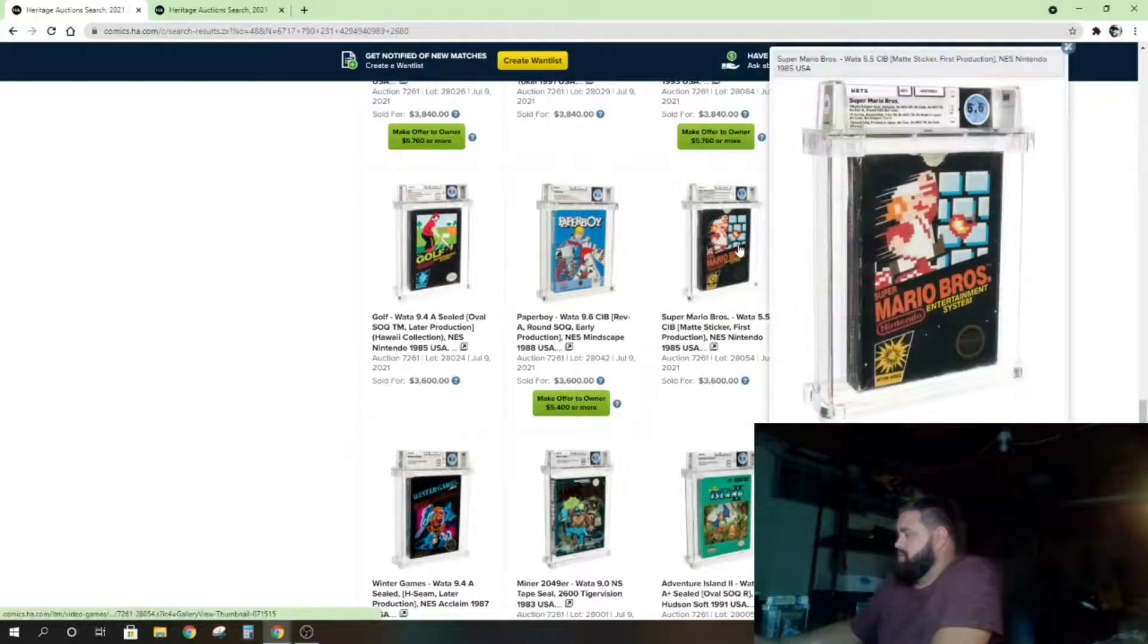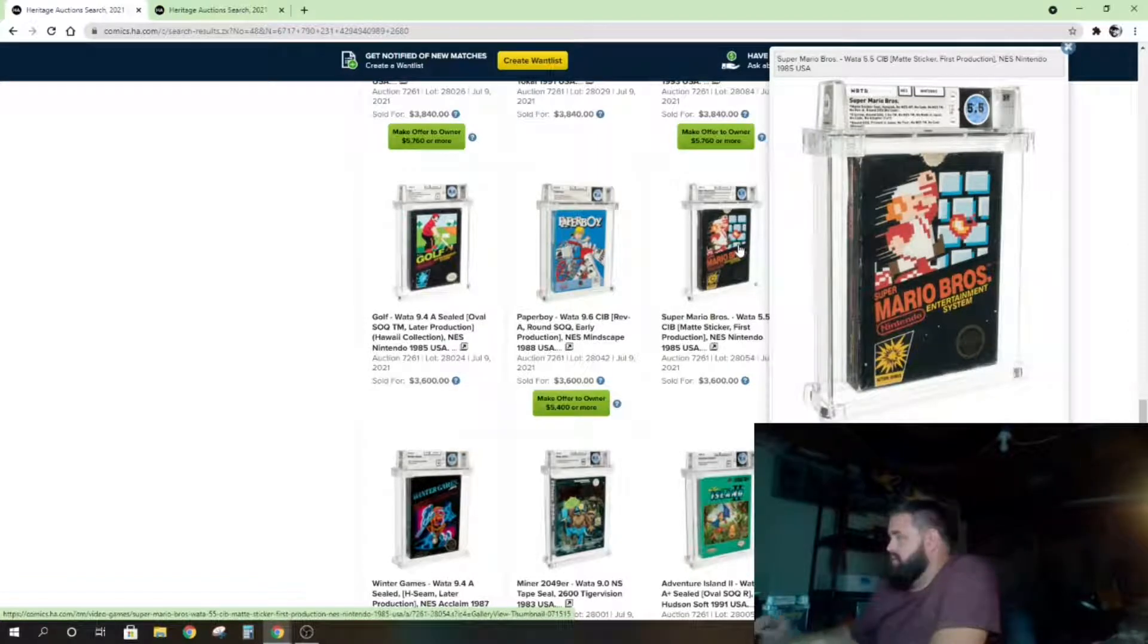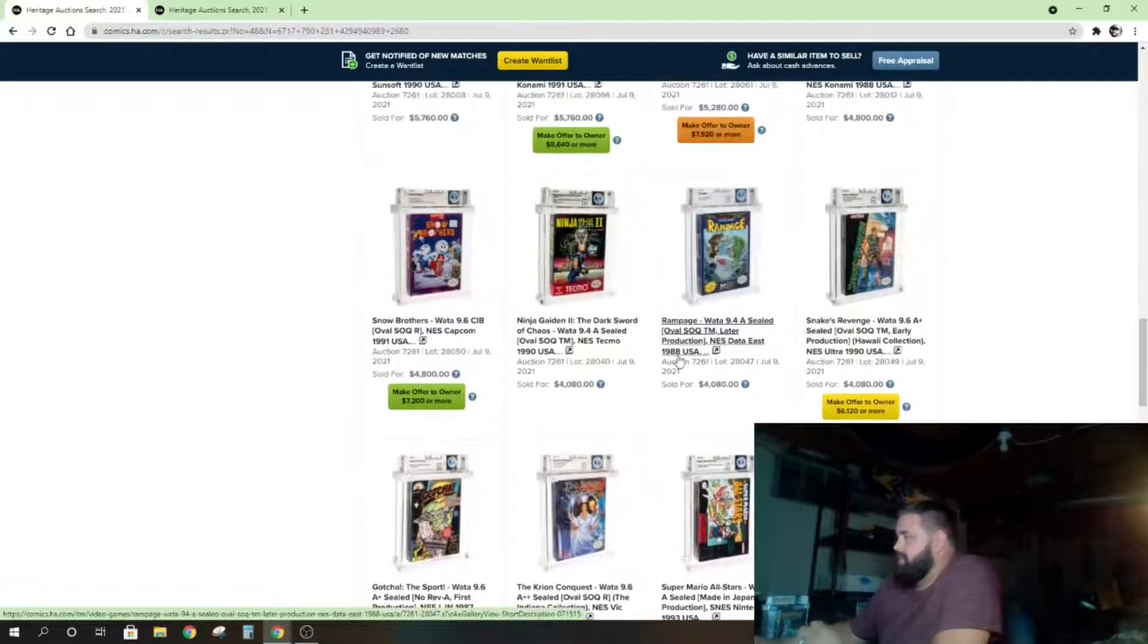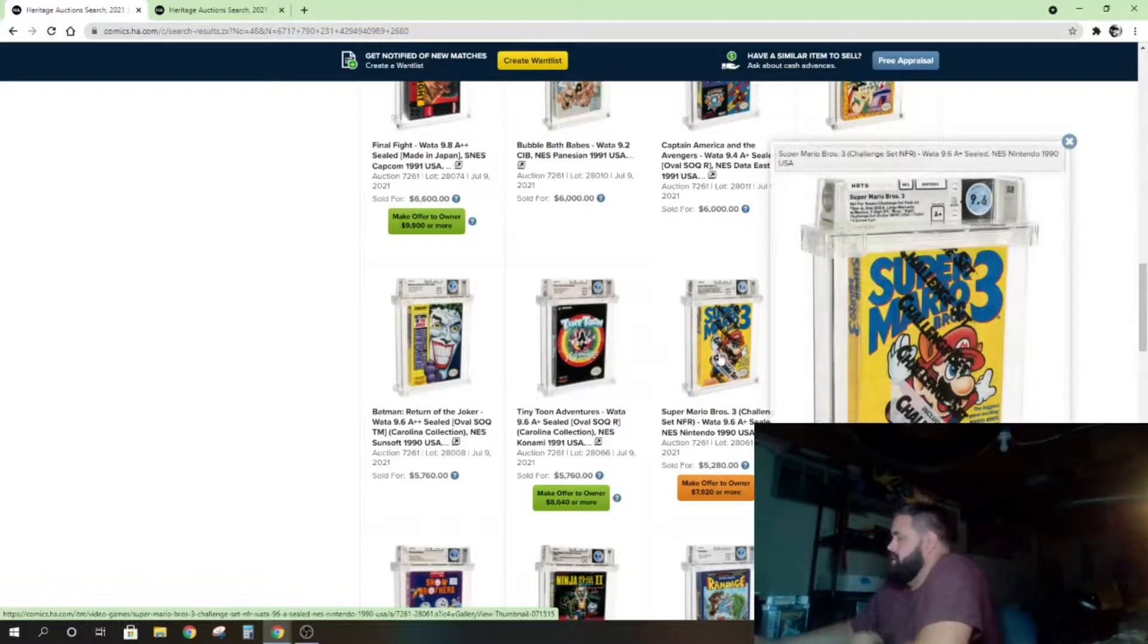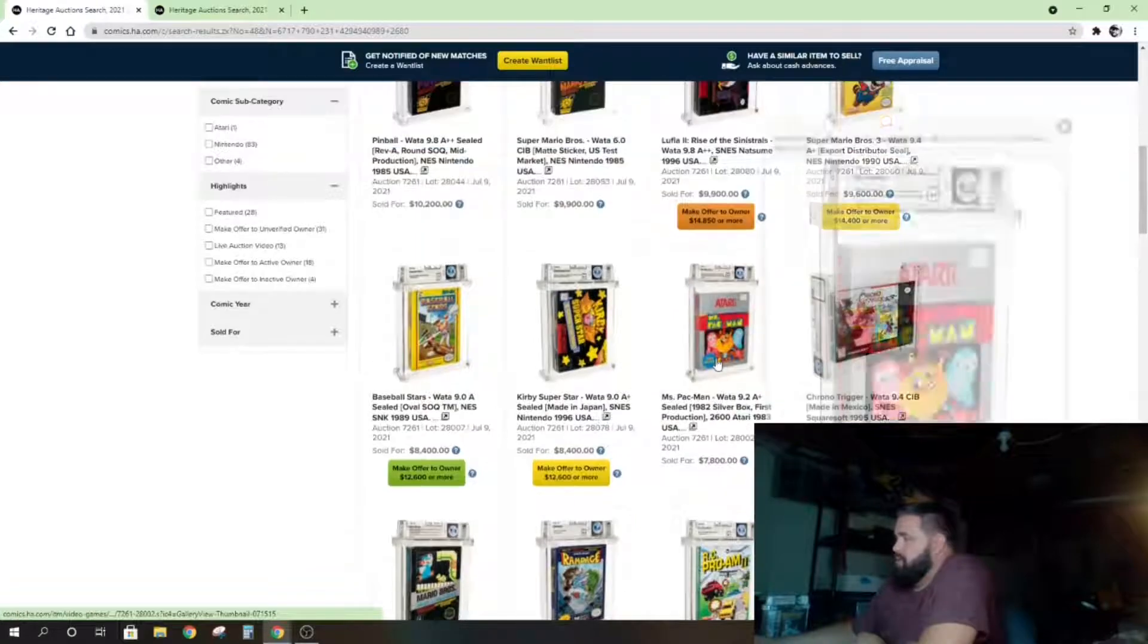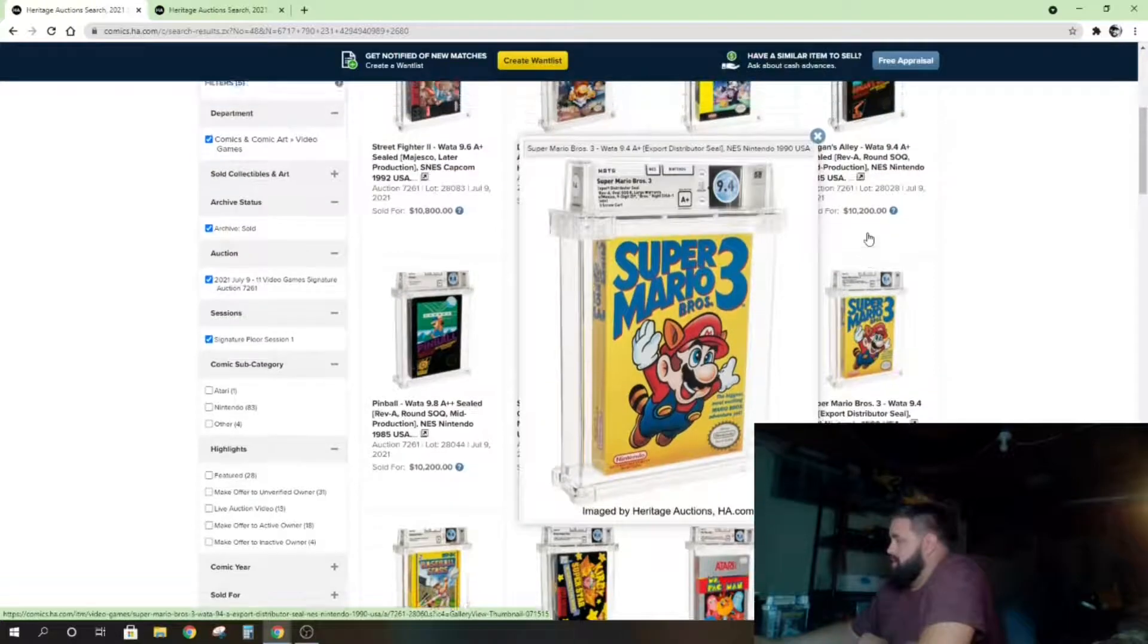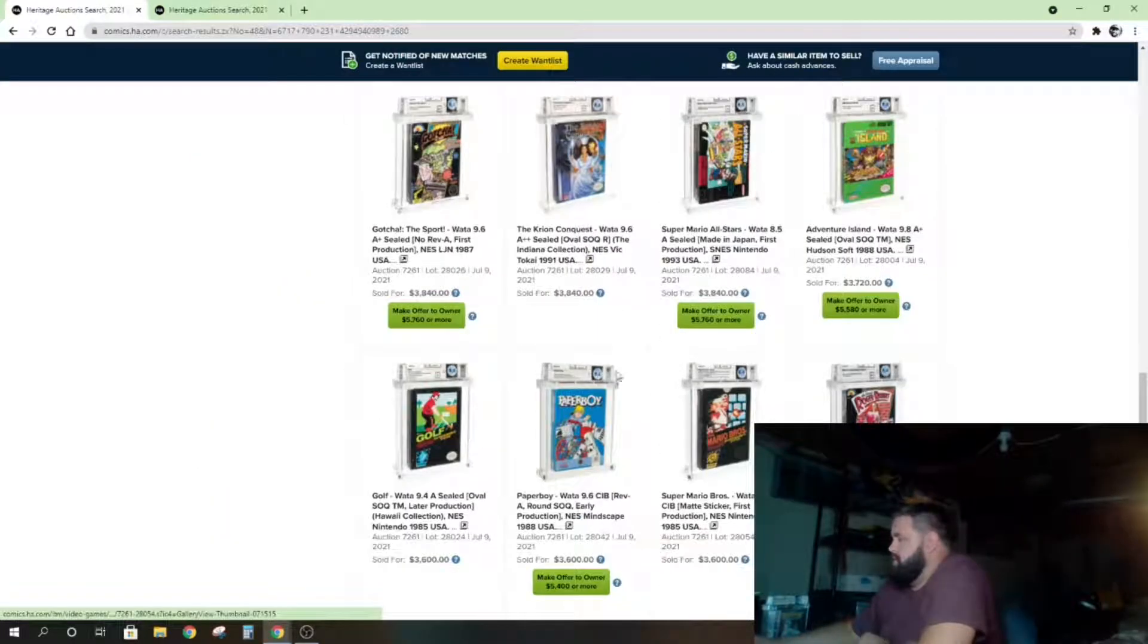Here's an original Super Mario Brothers. This is not sealed, this is literally complete in box—sold for $3,600, absolutely crazy. Let me know how many times I said absolutely insane in here, get a counter going. I definitely want a Super Mario 3. I might just have to go and buy one complete in box because the game's awesome, I played the crap out of it.